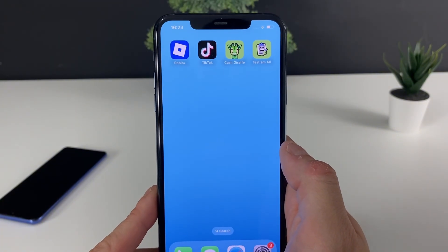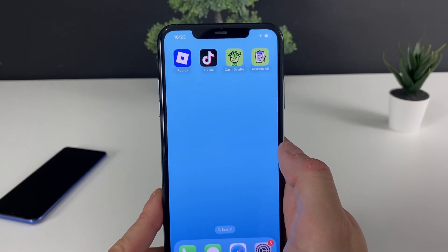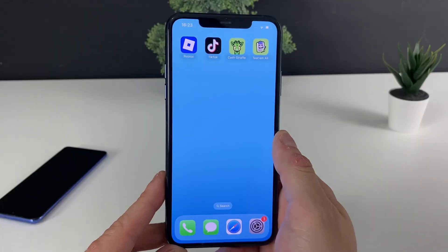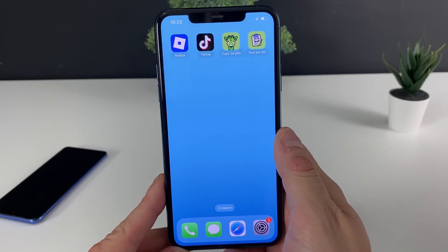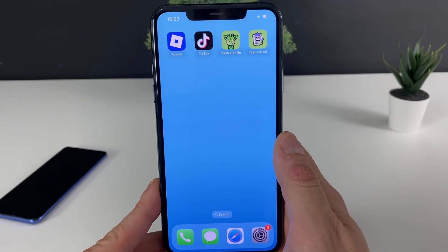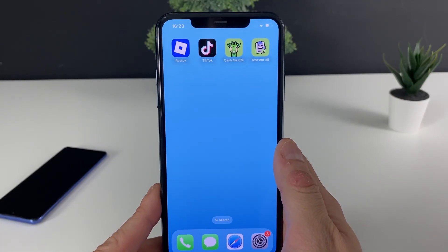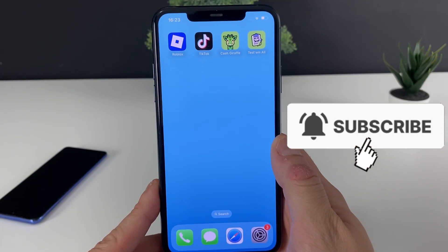That's all for today's tutorial. I hope everything was useful — if anything is confusing, just leave a comment below and I'll be there for you. Otherwise, don't forget to leave a like and subscribe to the channel. See ya!